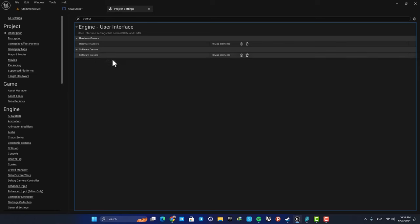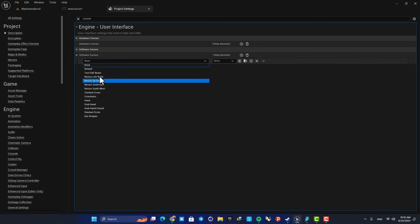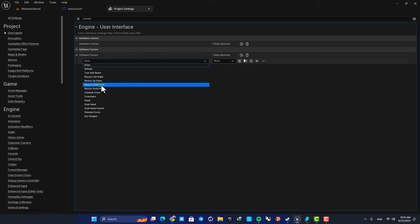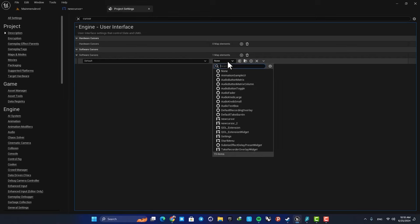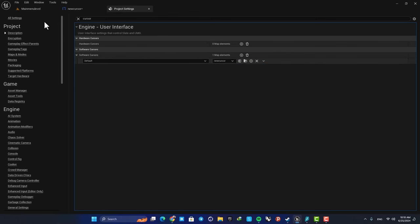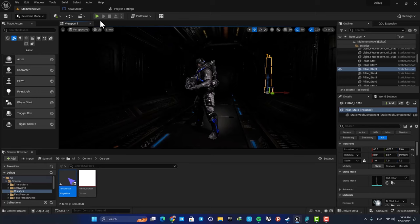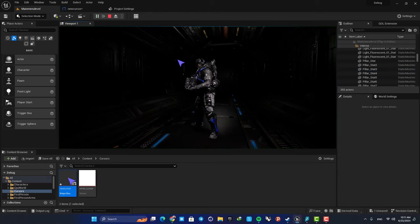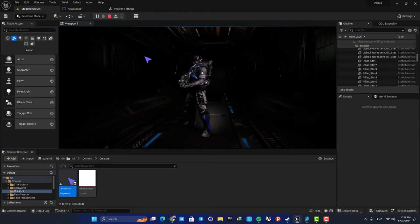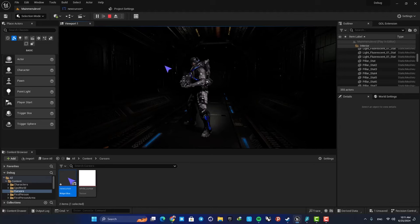As you can see, we have hardware and software cursors. In the software cursors, just add a new one. Here you can see that we have a lot of options, but for now let's just go with the default. Then here you can choose the cursor you made. Now you can see that the default cursor is replaced with the one we made.